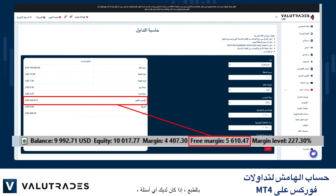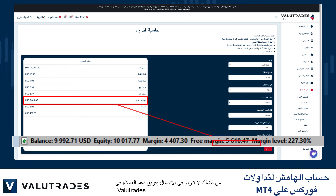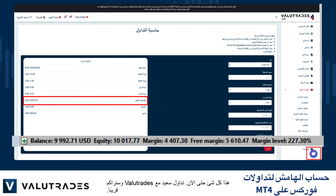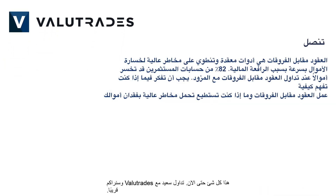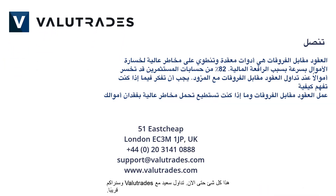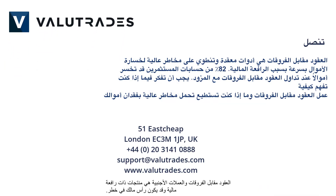Of course, if you have any questions, please do not hesitate to contact the customer support team at VALUE TRADES. That's all for now. Happy trading with VALUE TRADES and we will see you soon. CFDs and FX are leveraged products and your capital may be at risk.